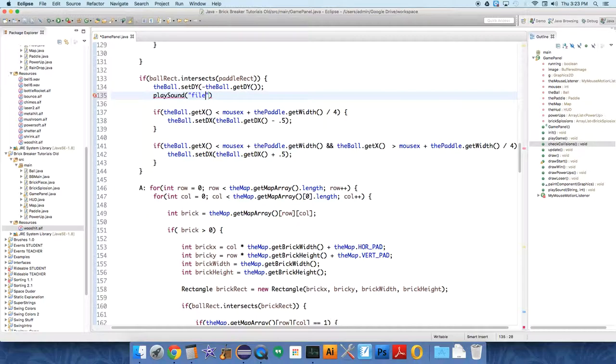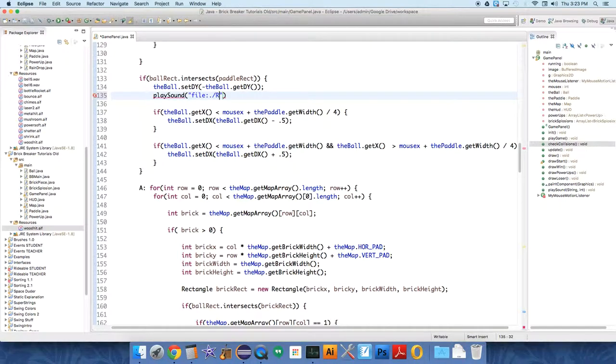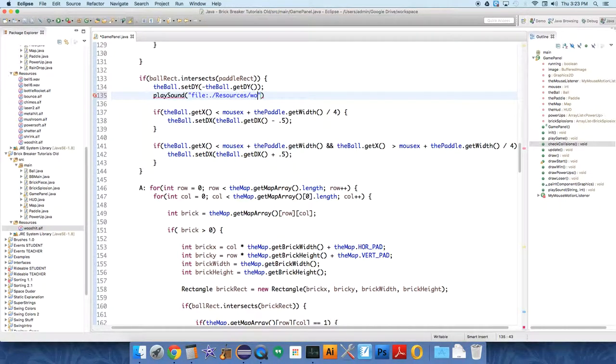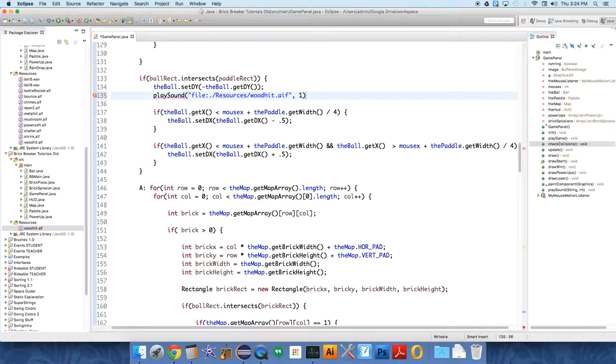So you have to type file colon period forward slash period forward slash Resources forward slash wood hit dot AIF. You know, and whatever the thing is,